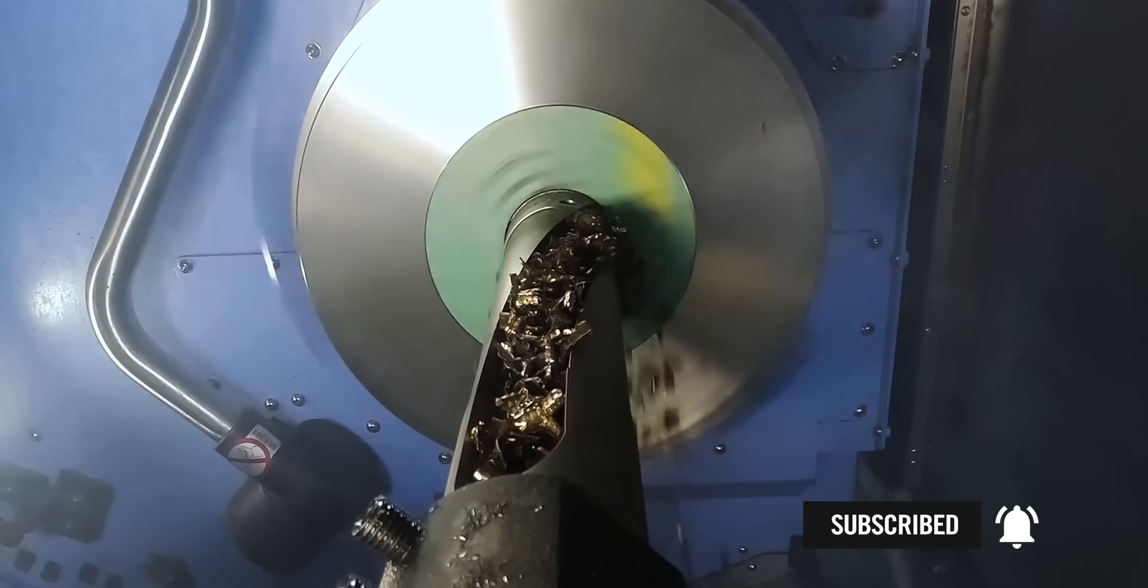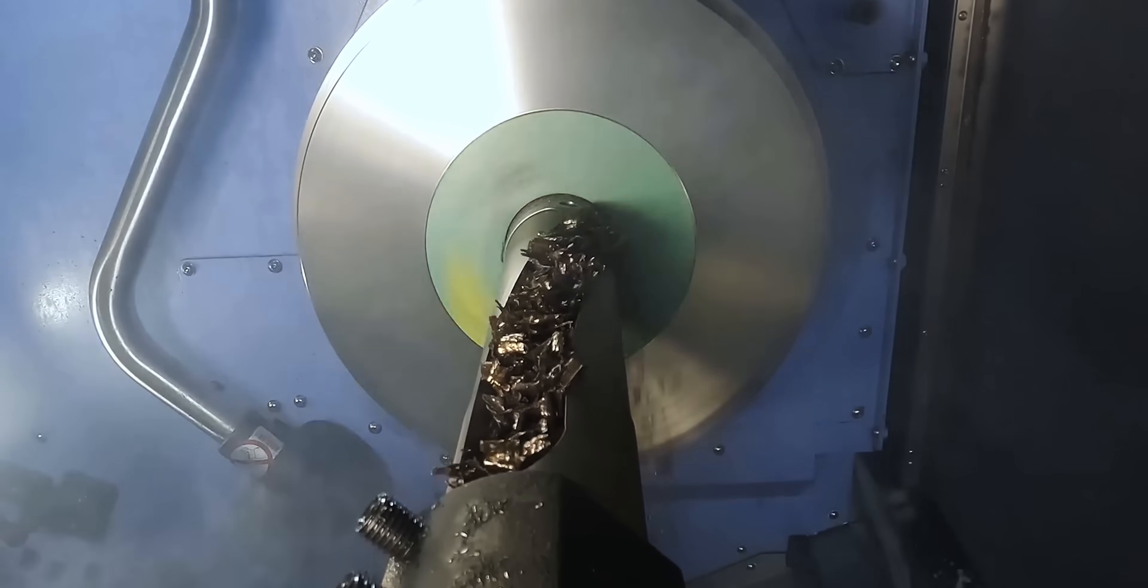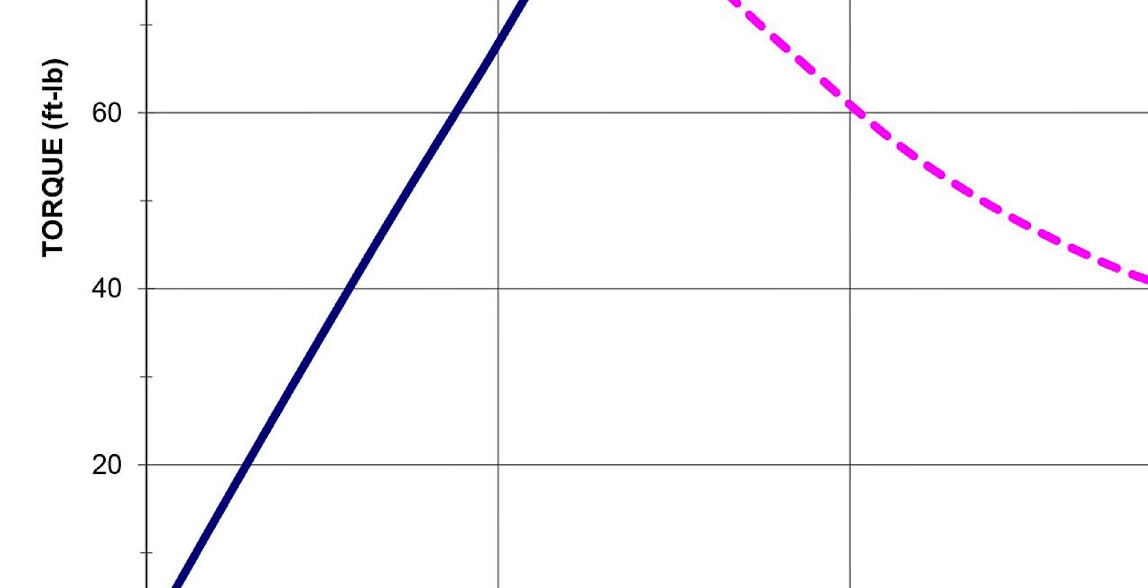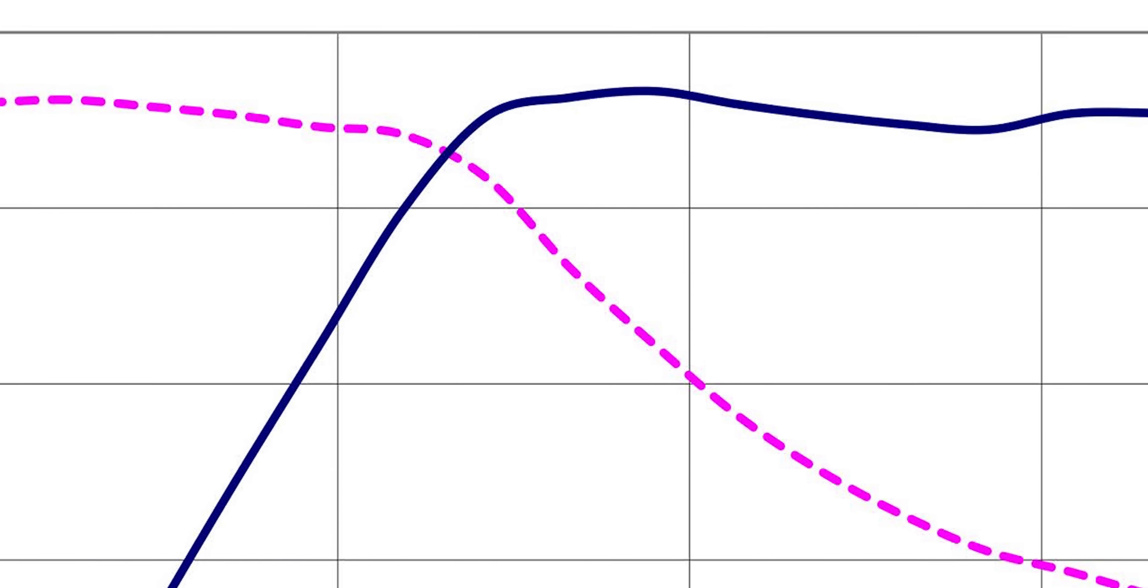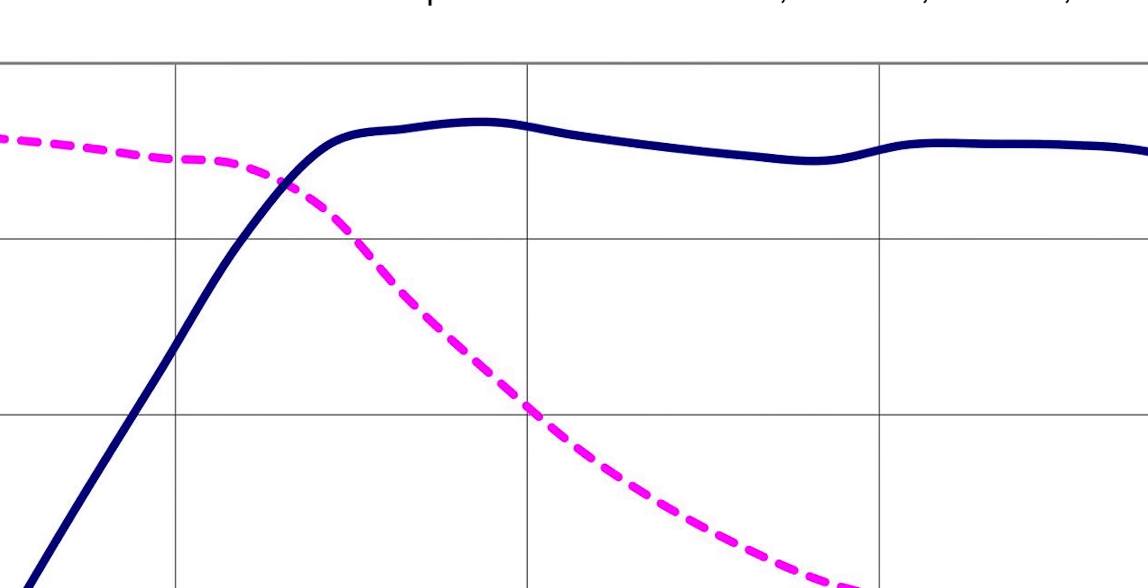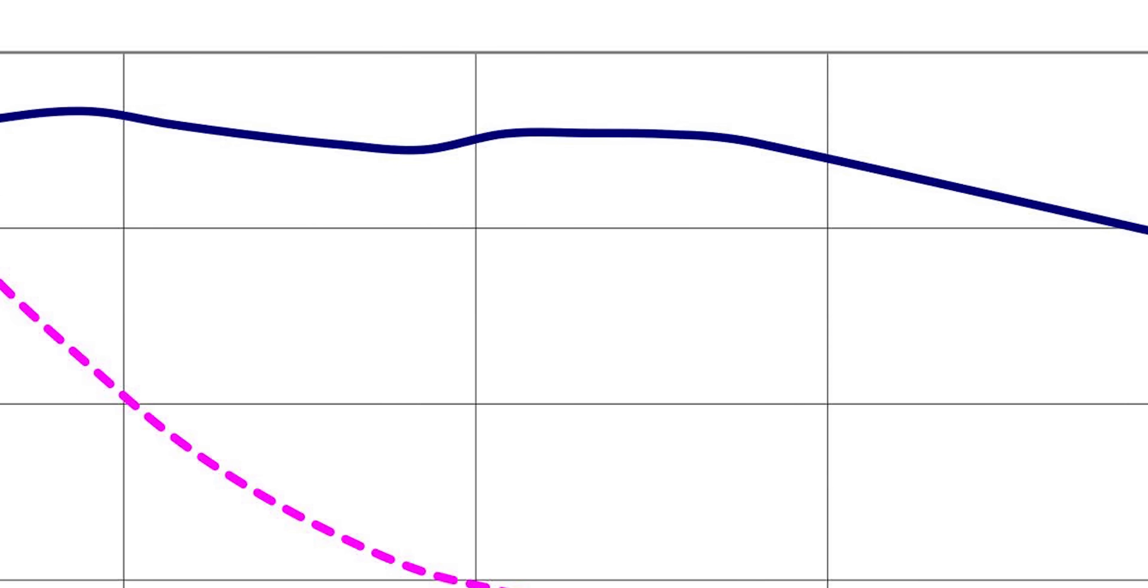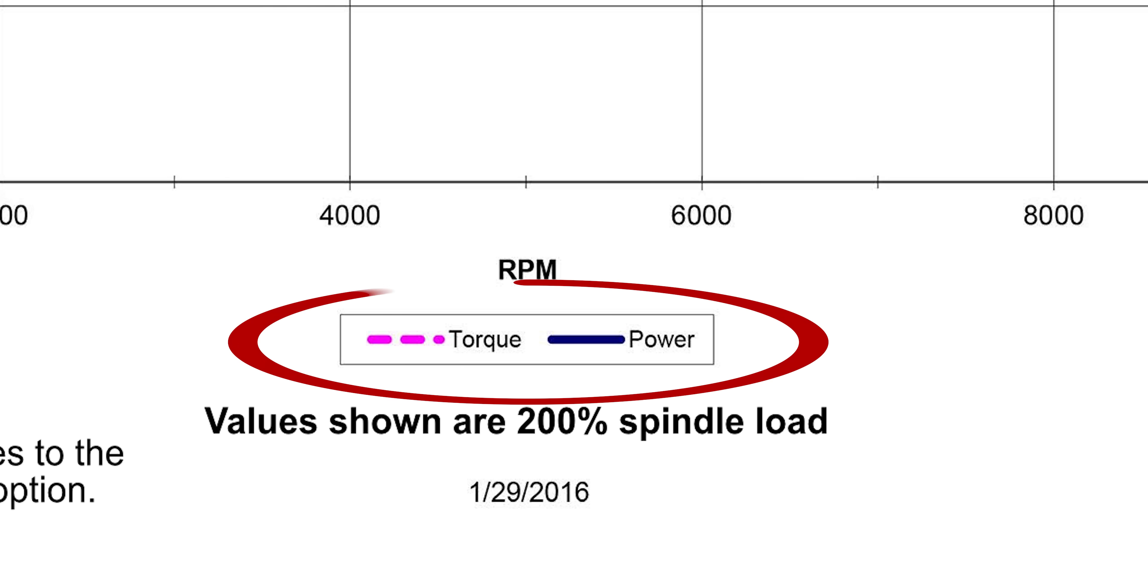Now that you've identified which spindle type you need, let's talk torque and power curves. Every machine comes with a manual that shows its torque and power curve in a chart. This chart shows exactly how much torque and power are available at different spindle speeds.